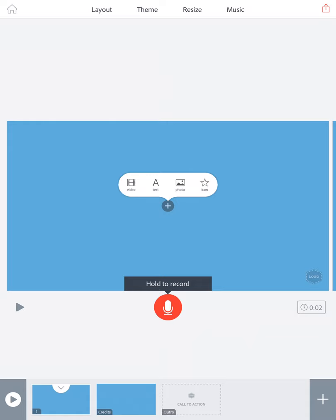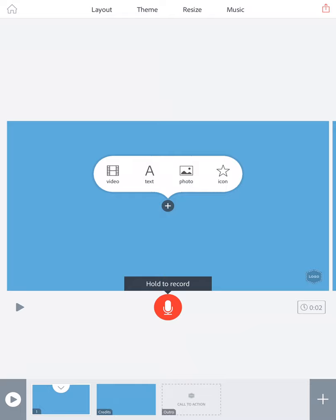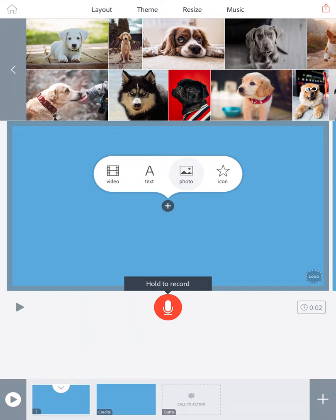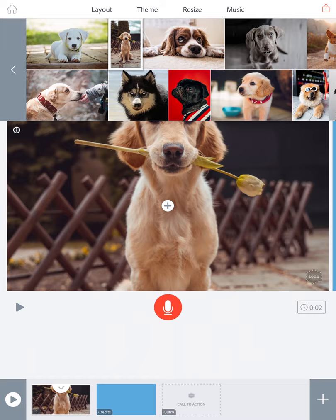First you're going to add an image. I'm going to add a photo by clicking on the word 'photo,' then I'm going to click on 'find free photos' and type in the word 'dog' and hit search. I'm going to select the image I'd like to add to my presentation by touching it. Then I'm going to hold down the image and move it and size it to where I want it to be.